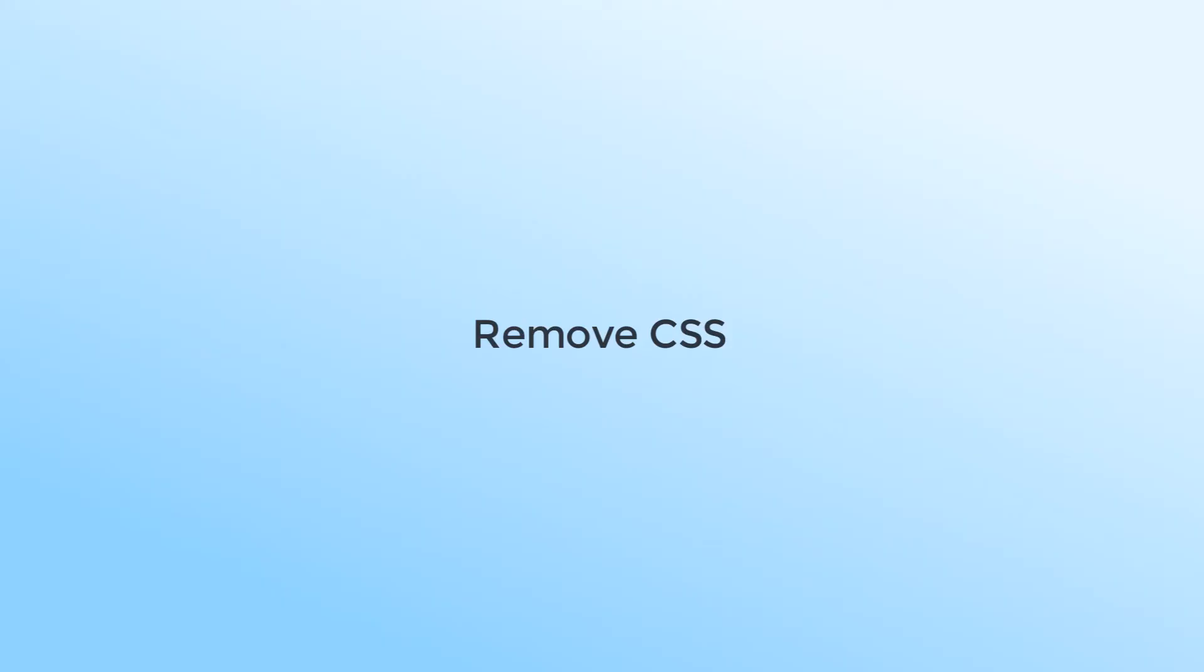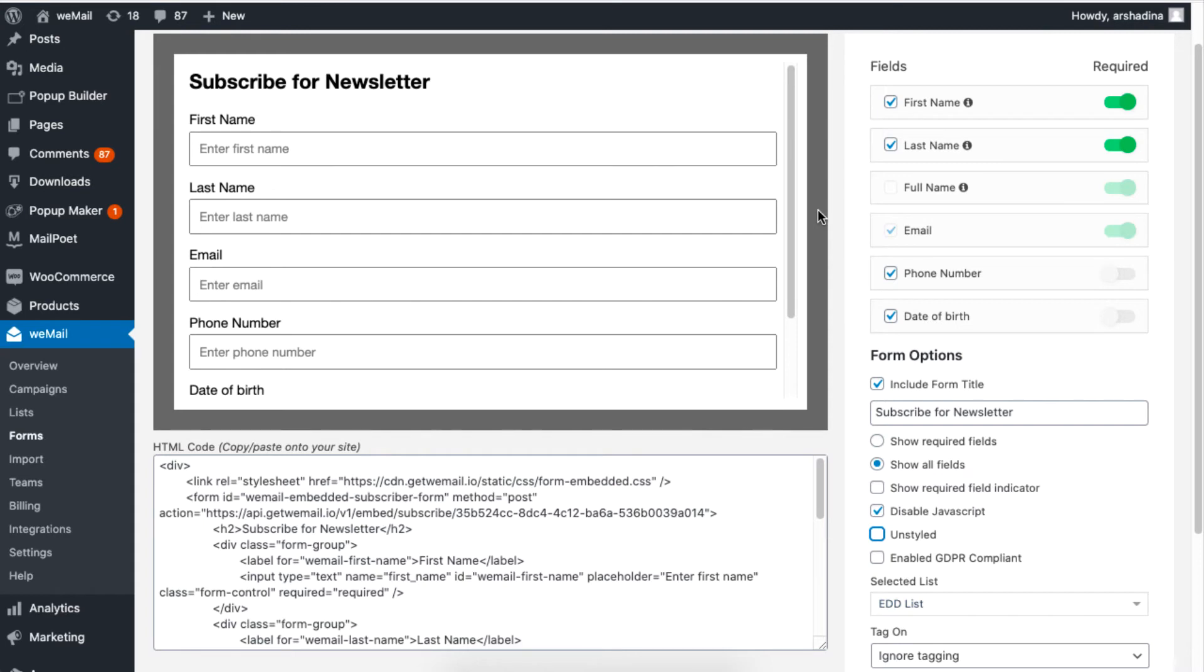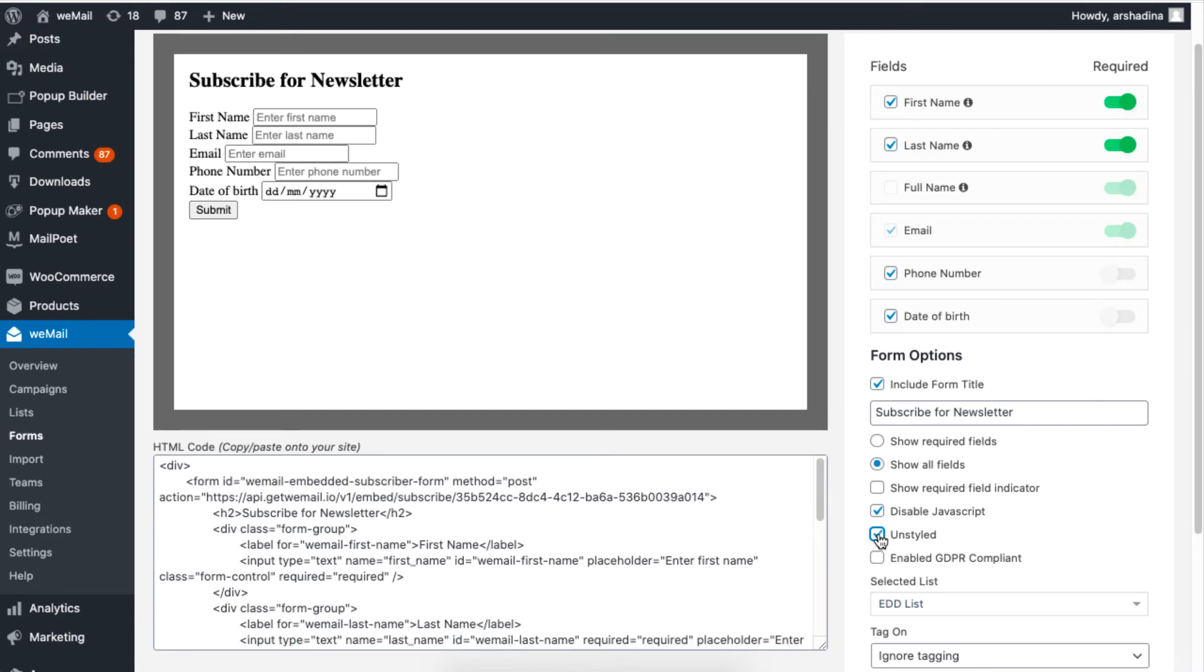To remove the CSS content from the form, just uncheck the box for Unstyled. Checking this option will remove the styling from the form. This option is for those who want to add their own CSS code into their form.